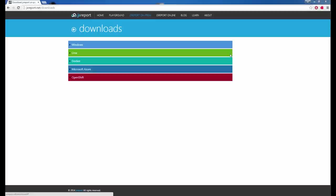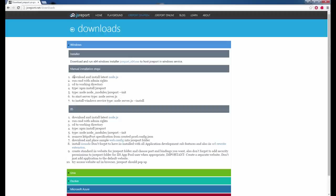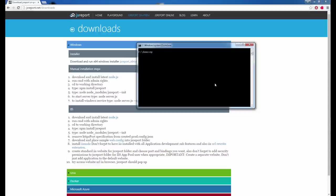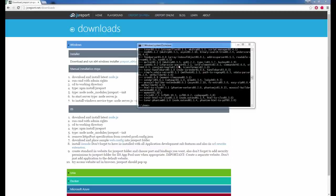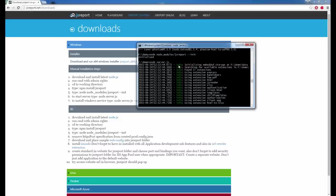So let's install JS Report to my own on-premise machine. You can find installation instructions for each platform on the website. I will follow the manual instructions for Windows. JS Report runs on Node.js so you need to install it first. I already have it installed so I skip this step. Open a command line and type npm install JS Report. This will download and install JS Report from the Node Package Manager.